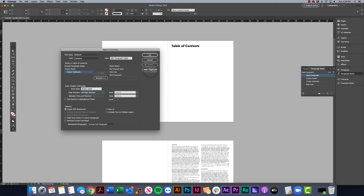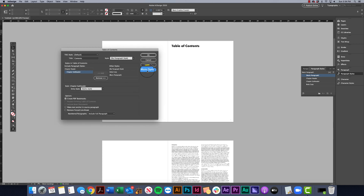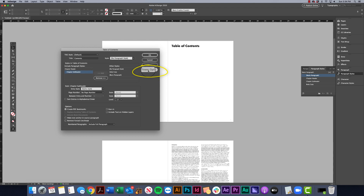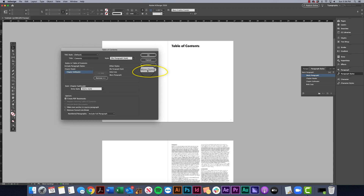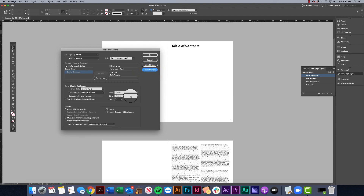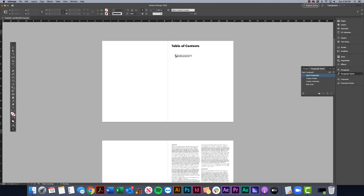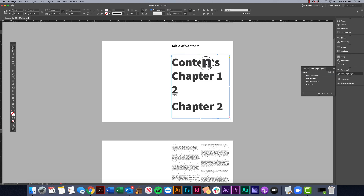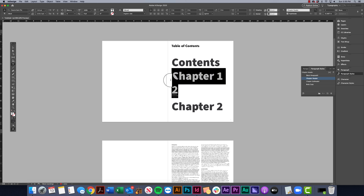Before hitting OK, if your panel doesn't look like mine, you may need to click More Options at the top — that opens up the ability to change styles for the paragraph styles you're including. I'll go ahead and hit OK, and there they are. It doesn't look great, but we're going to fix that.